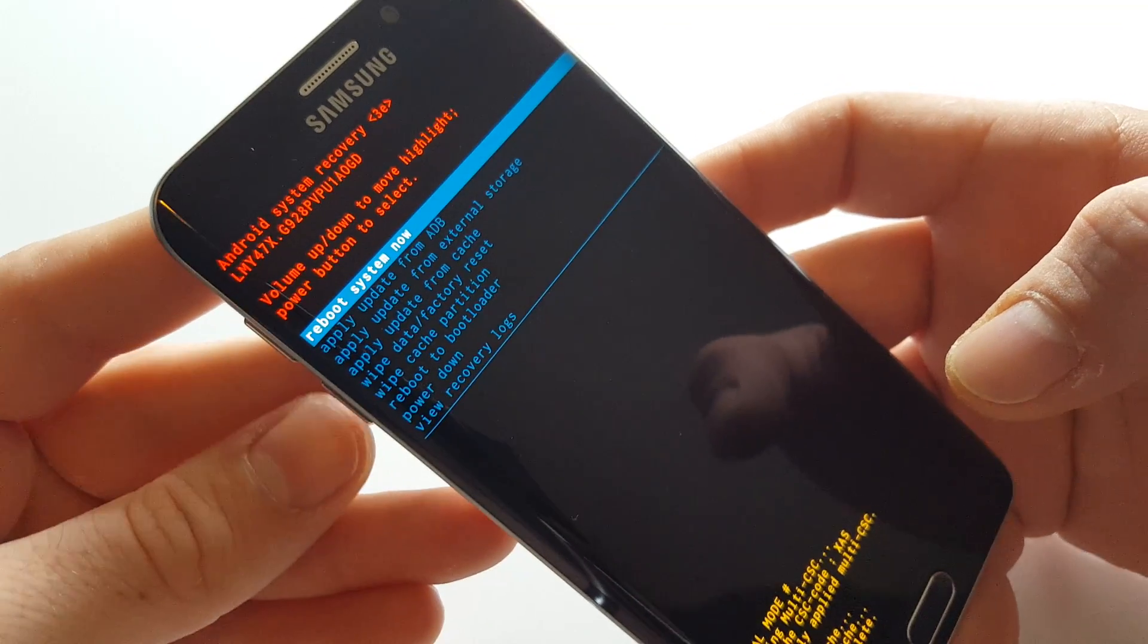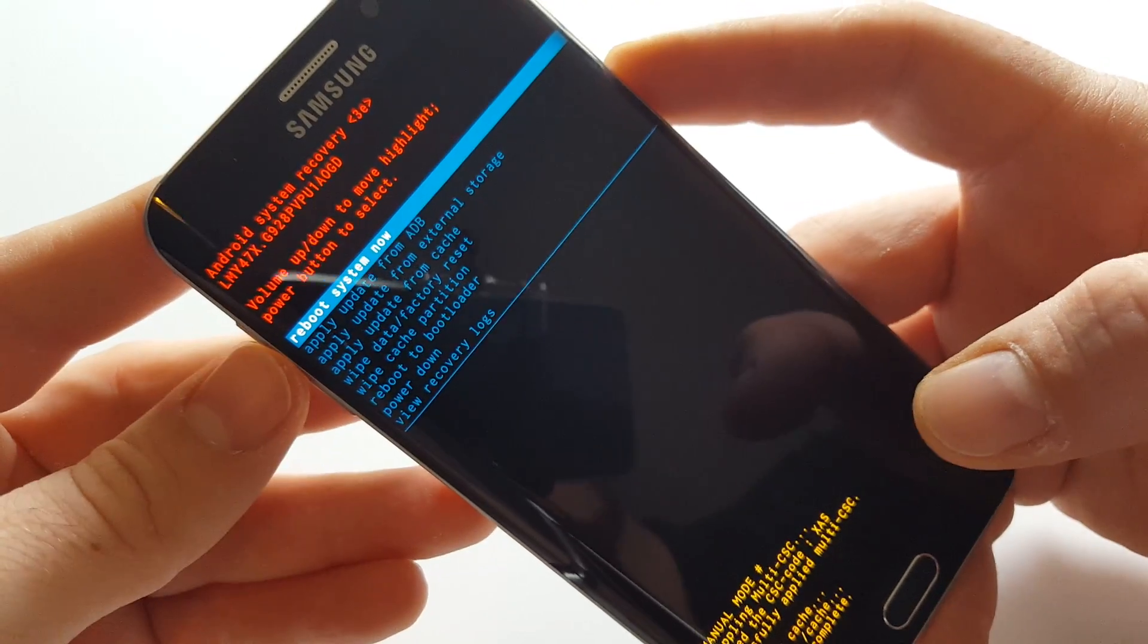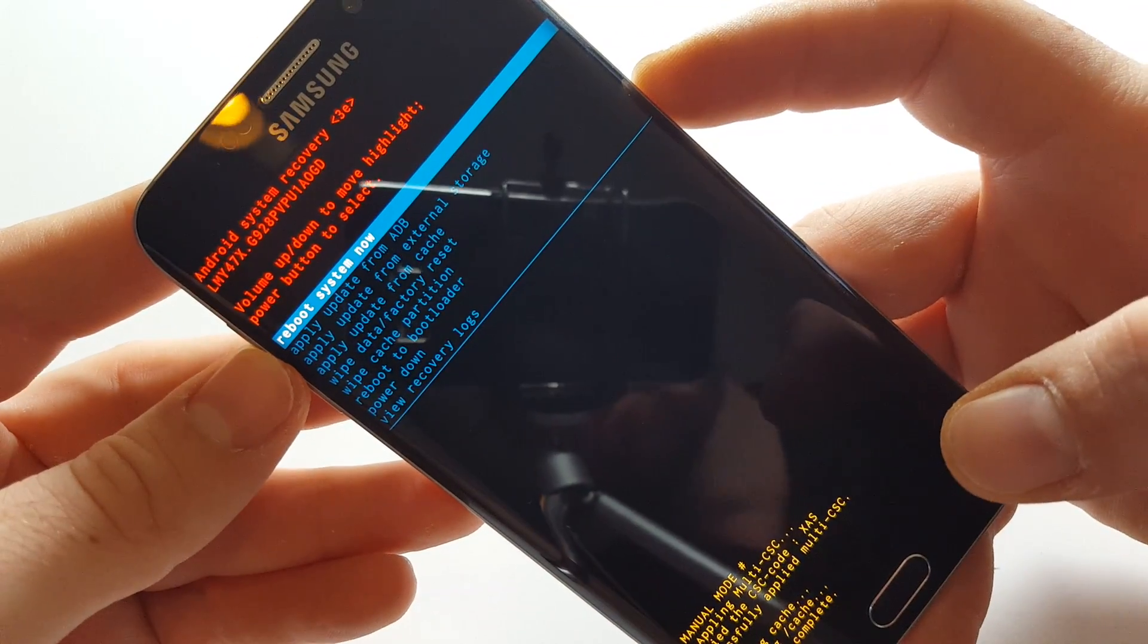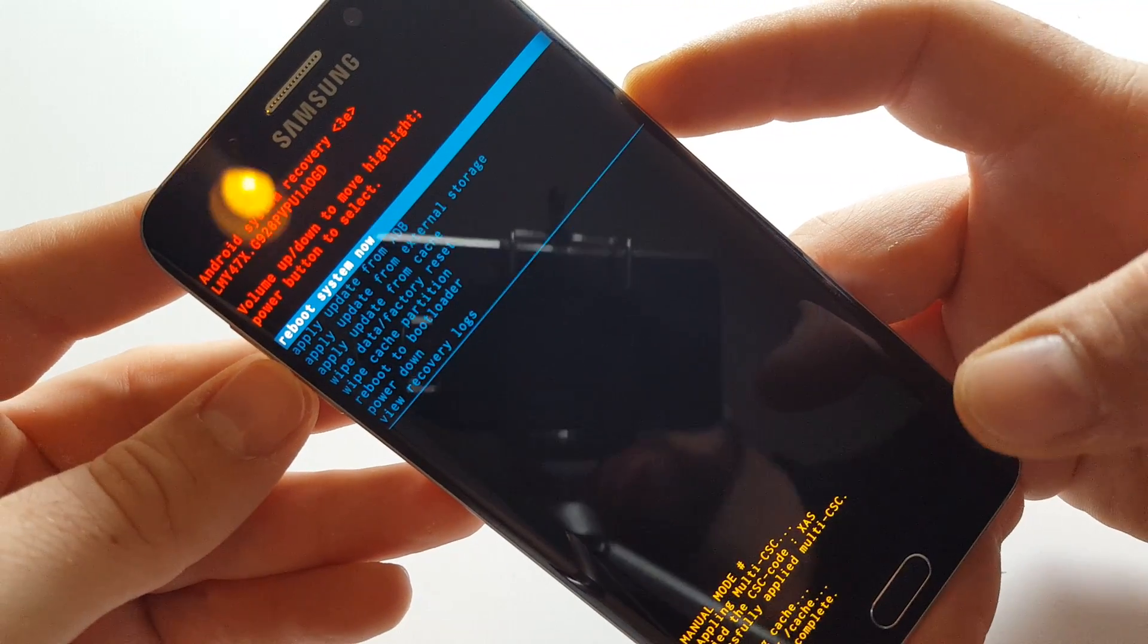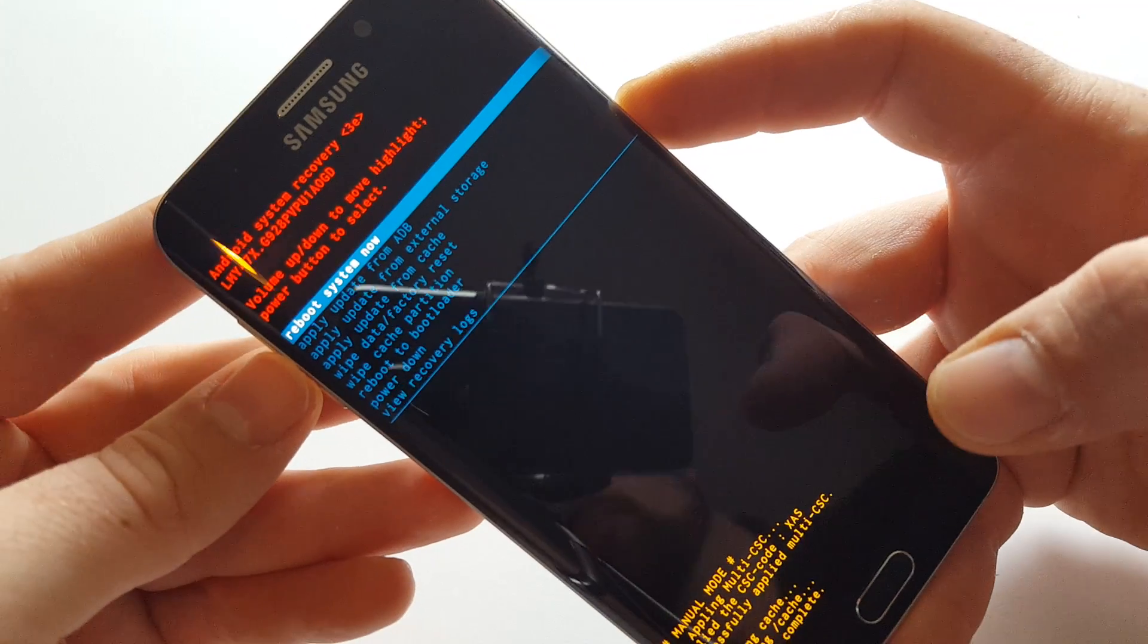Thanks for watching. Make sure to hit subscribe. All you have to do to get back to your home screen is click on 'reboot system now.'